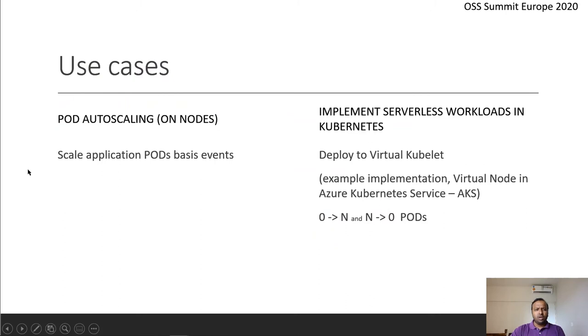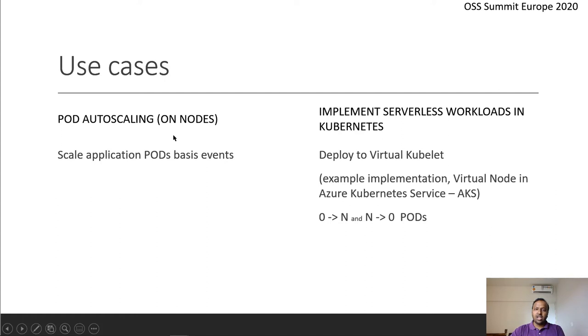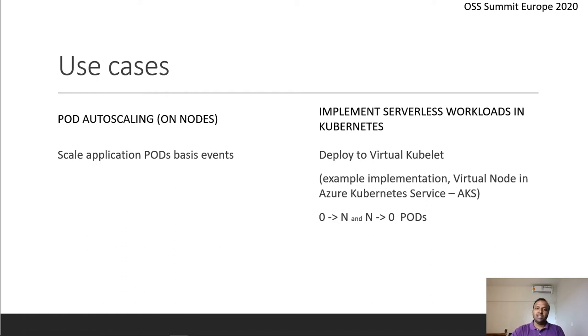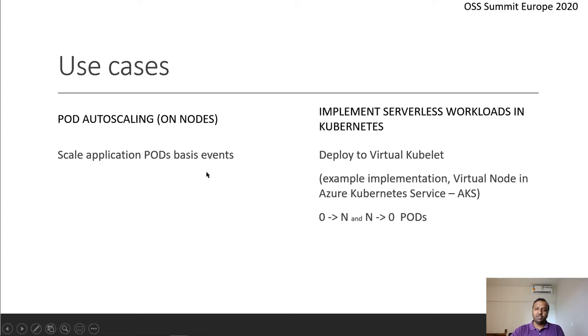What are some of the use cases that you can use KEDA for? Number one, pod autoscaling. So basically, you can scale your application pods based on the number of events or messages that are there in the system. Just scaling by CPU or memory might not be sufficient.